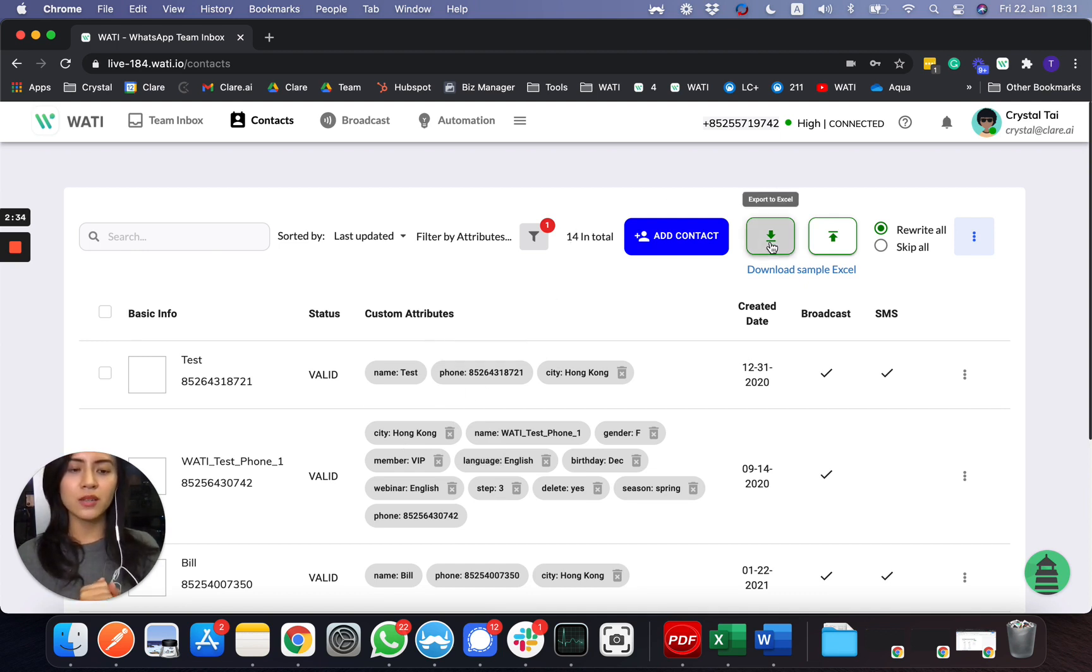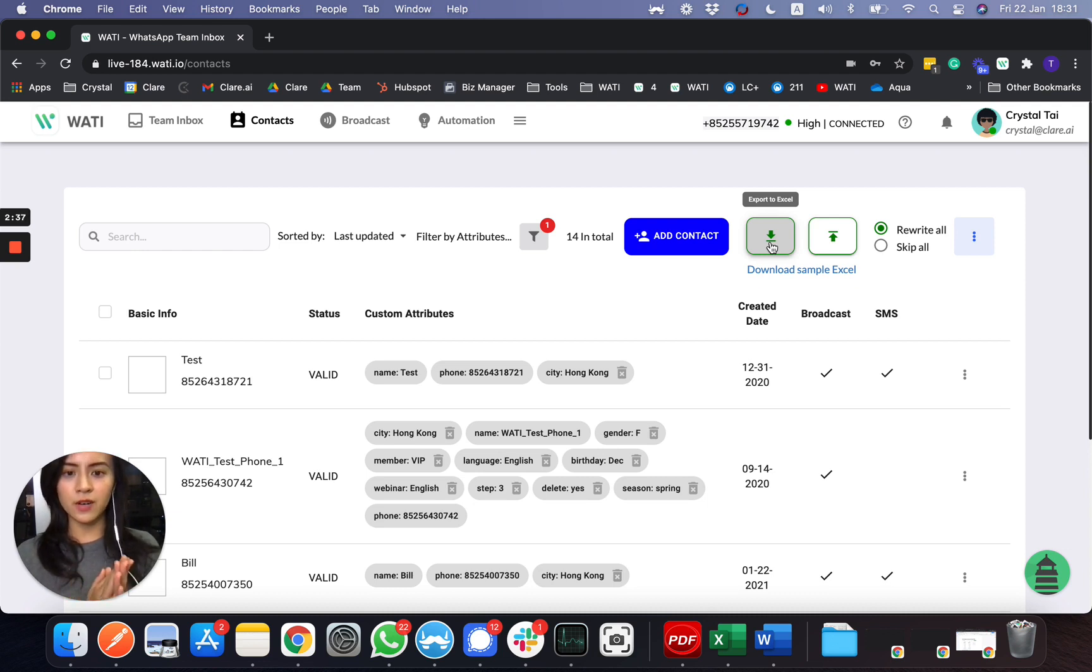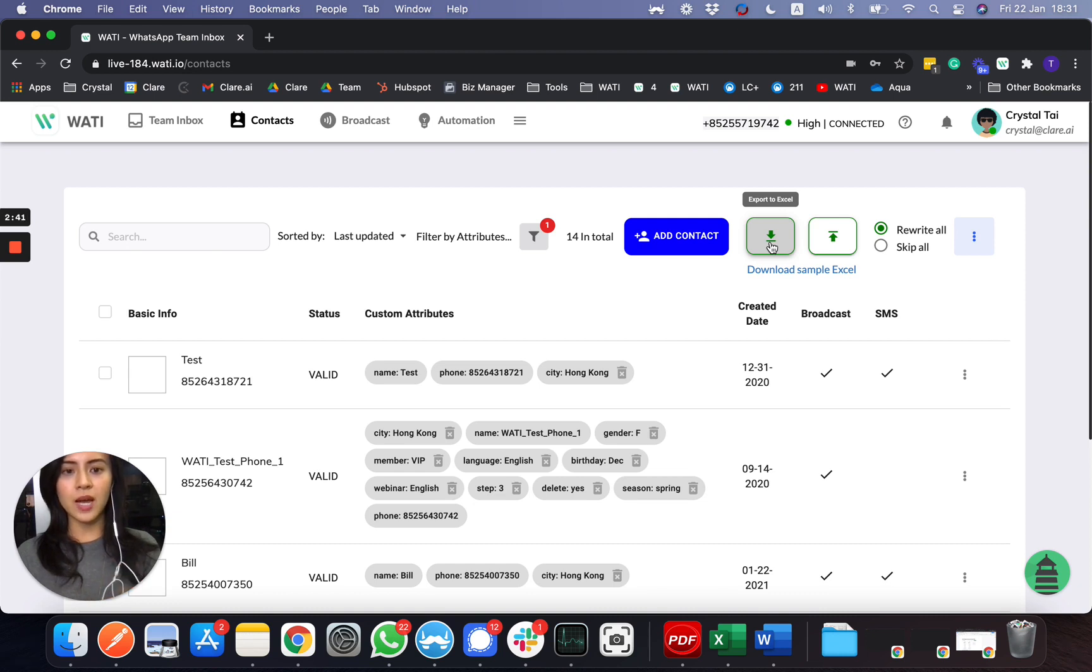So this is the basic function of the contact page. I hope this is clear for all of you, and if you have any questions, feel free to contact us.